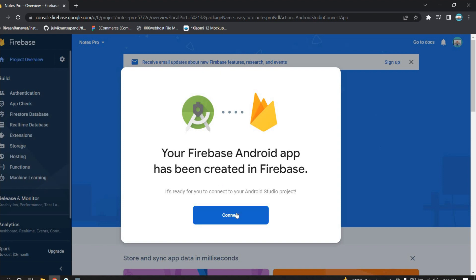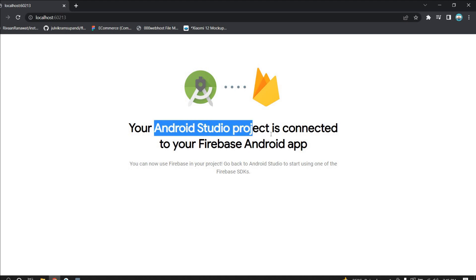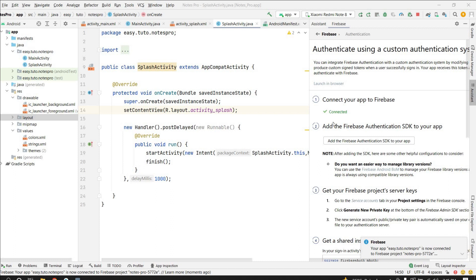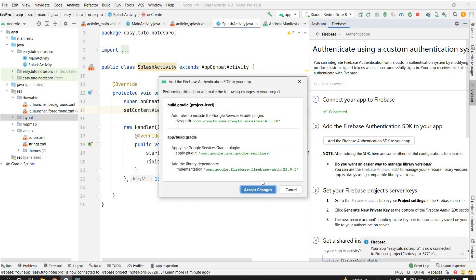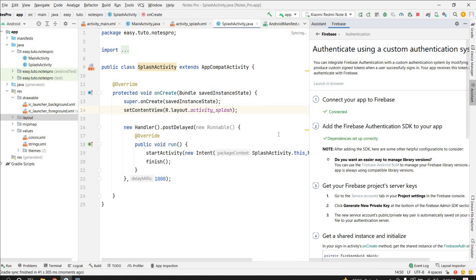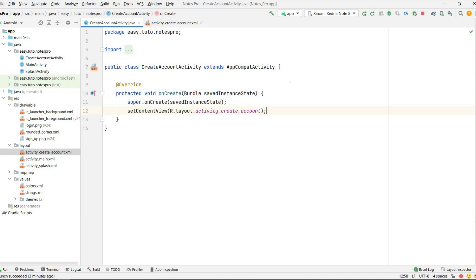Our project is ready — click Continue. It will display that the Firebase Android app is created. Click Connect to connect. Our Android Studio project is now connected to the Firebase Android app. Now we need to add Firebase Authentication. Click on 'Add Firebase Authentication SDK to your app', accept the changes — it will add all the needed dependencies. Accept changes for Gradle sync. We are now connected to Firebase with the Authentication SDK added.